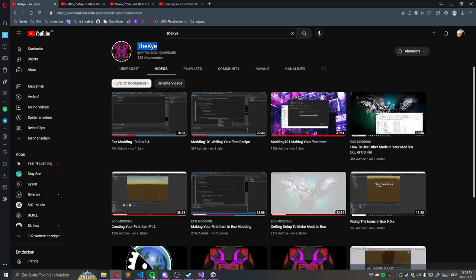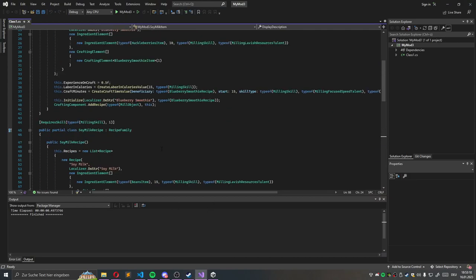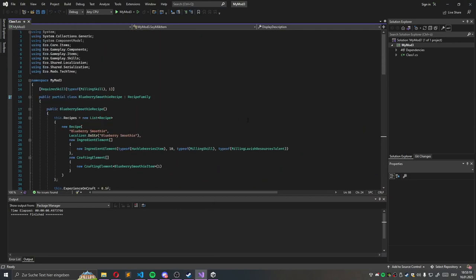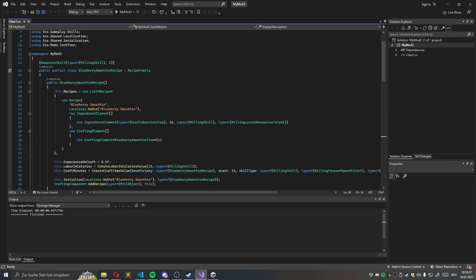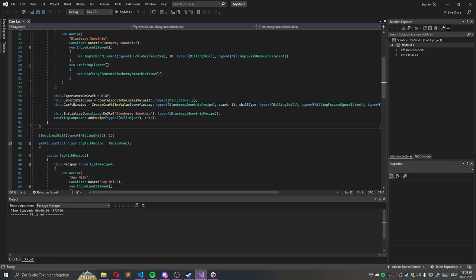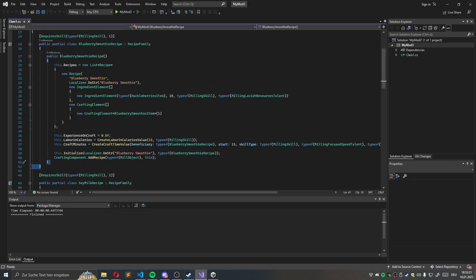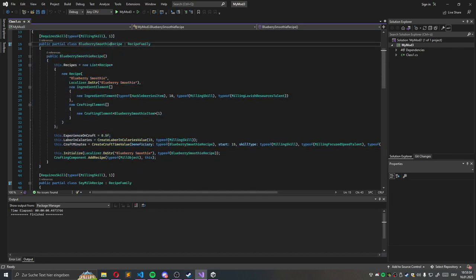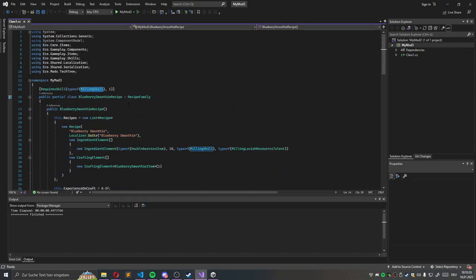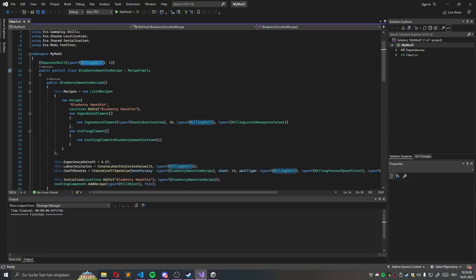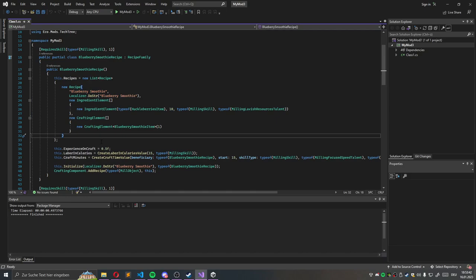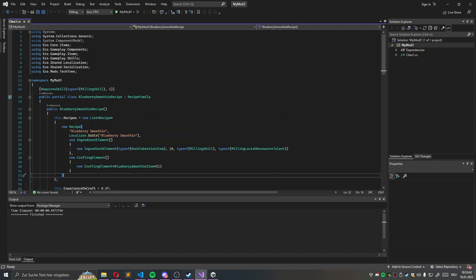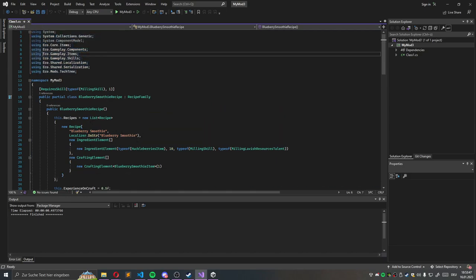In this project to create a mod you need to write C sharp or C++ code. It's like built on the .NET framework and you need to write this code. You need to specify some skills and this structure is necessary so the game understands. Also you need to use the Eco dependencies. How to set this up is described in the videos from TheKy.